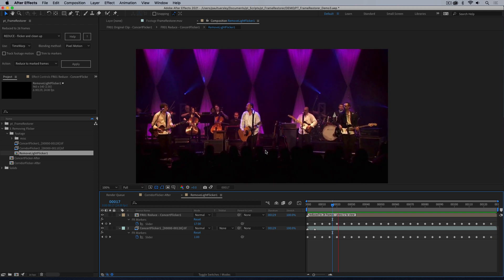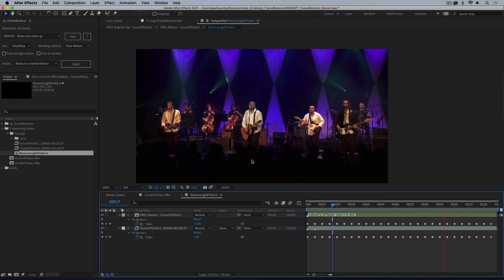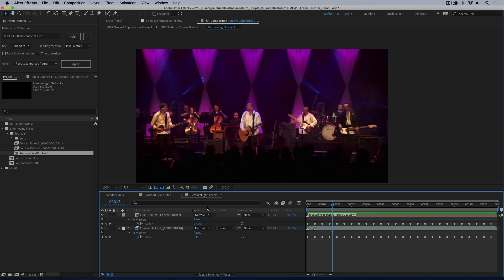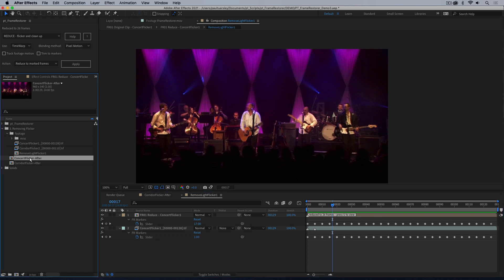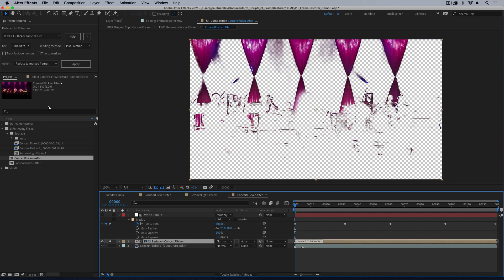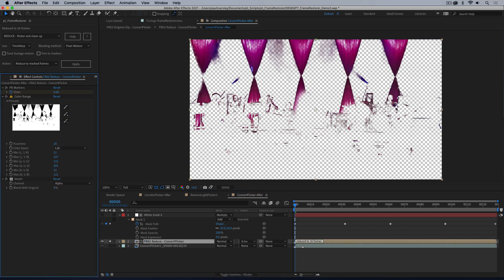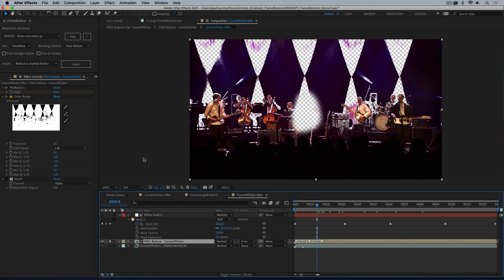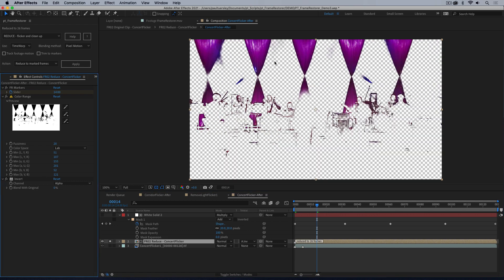This is one of those things where yes, it will solve one problem but there's still some work to be done — we're going to have to mask it to an area. I have one I made earlier just to speed things up. What I did here was I used the color range effect to essentially key out the lights, and then I inverted the alpha so I kept just the lights.